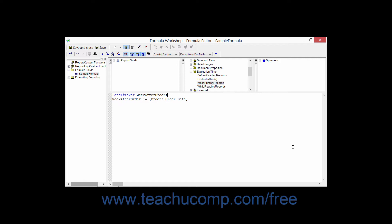NumberVar for number values that you want to calculate, CurrencyVar for currency variables which you want to calculate, StringVar for any text characters, BooleanVar for logical values, DateVar for date values, TimeVar for time values, and DateTimeVar for both date-time values.